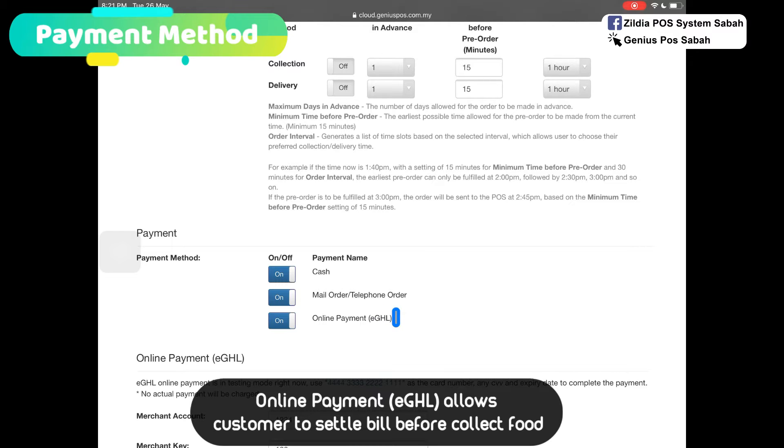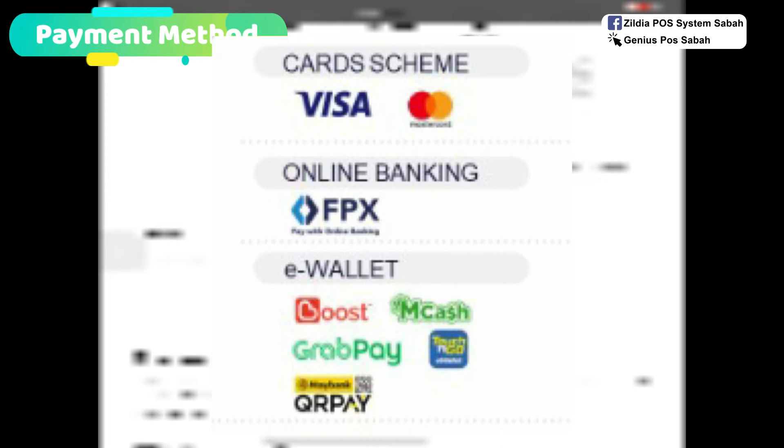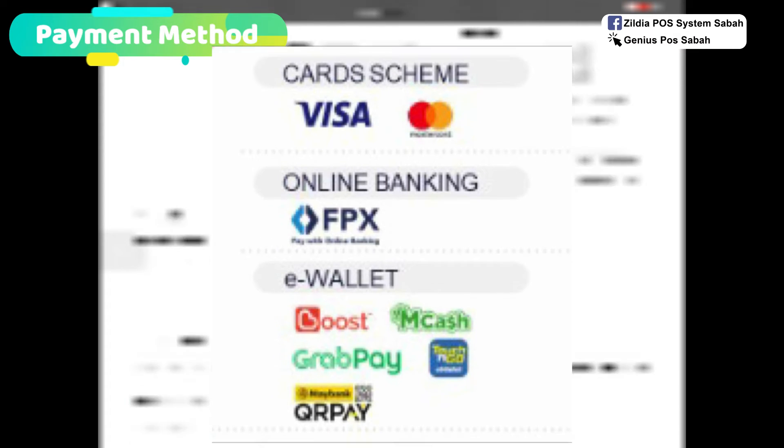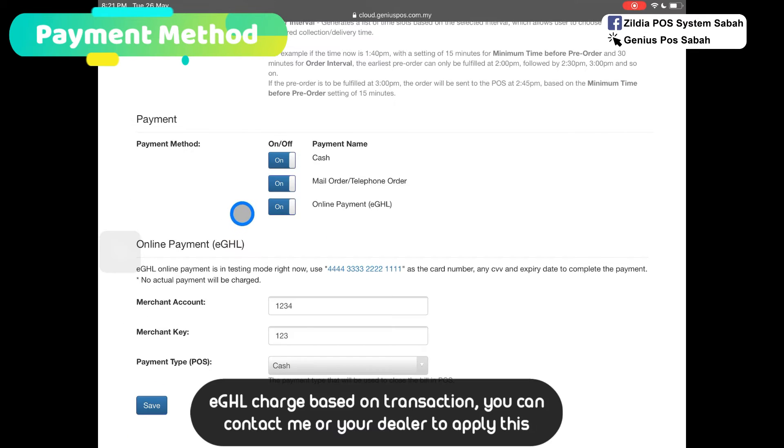So far, eGHL has provided e-wallets such as Boost, MCash, and etc. If you want to apply, you can contact me and I have to submit the document. It's charged based on the transaction.